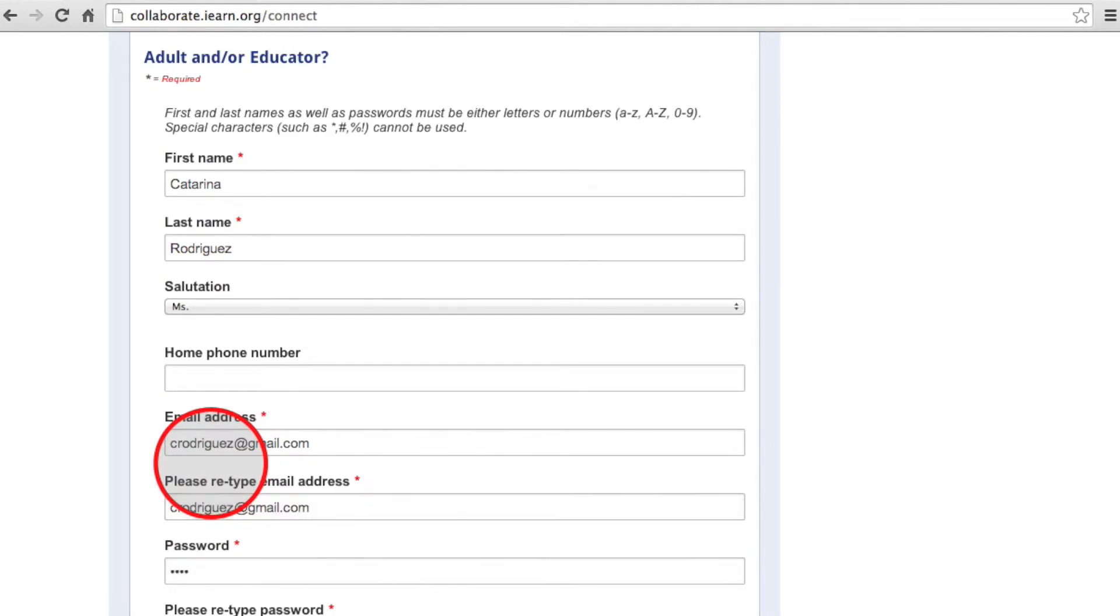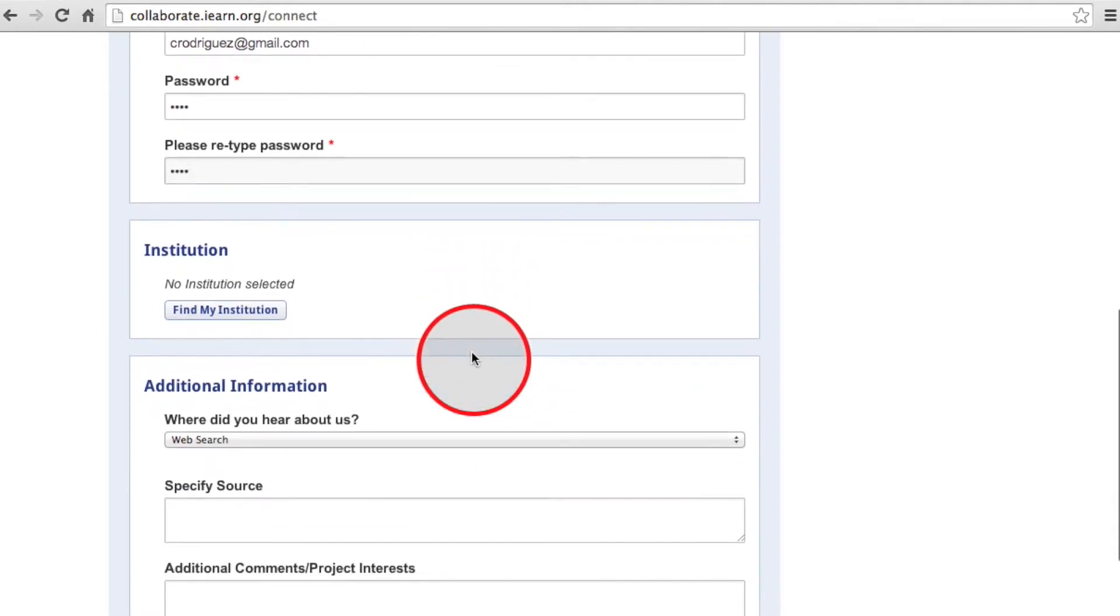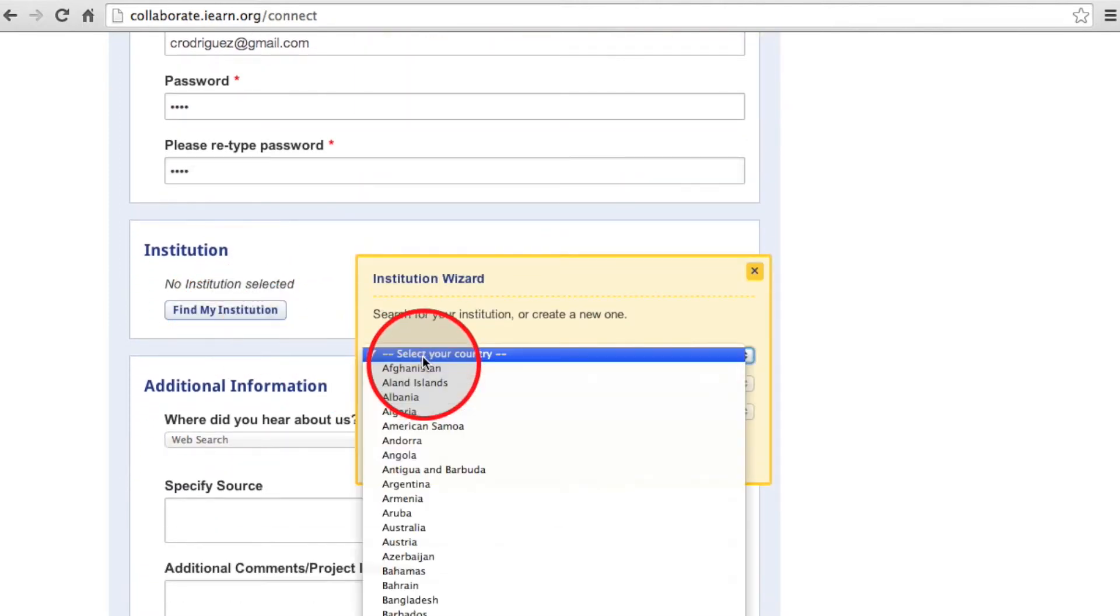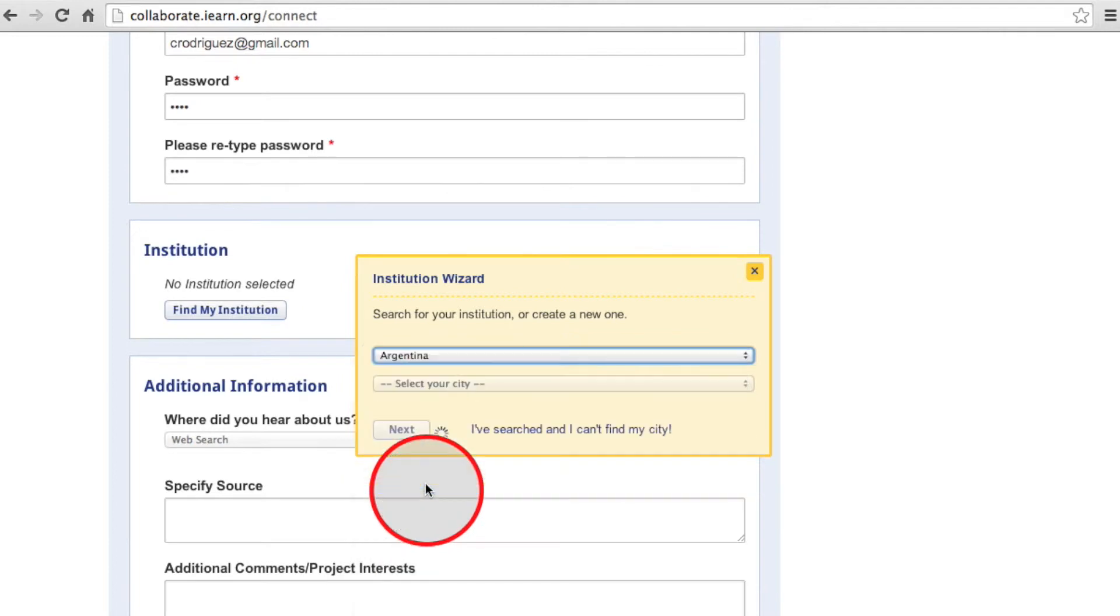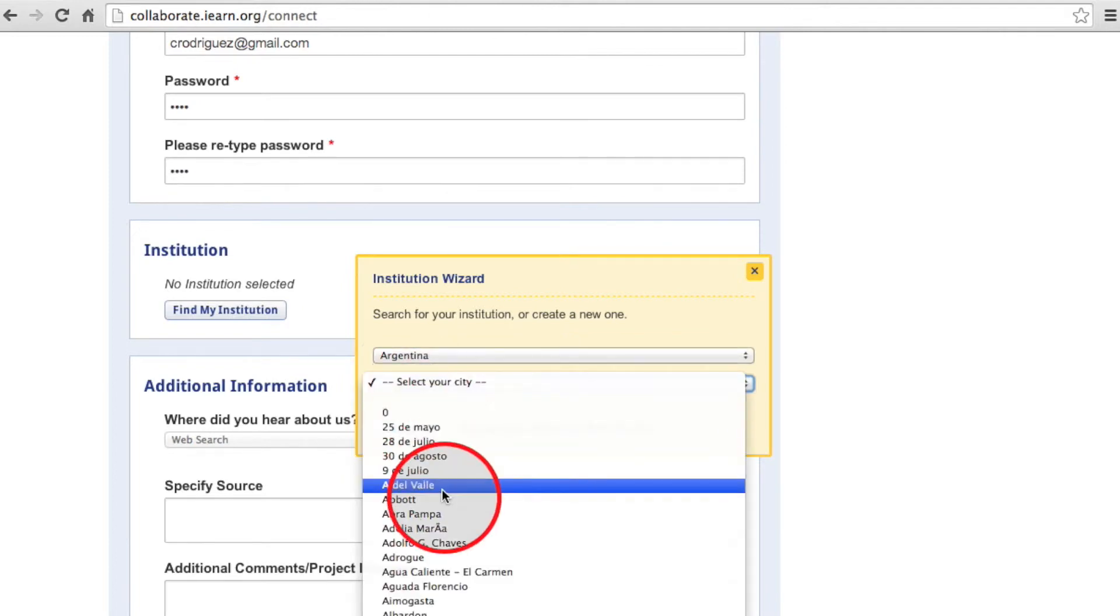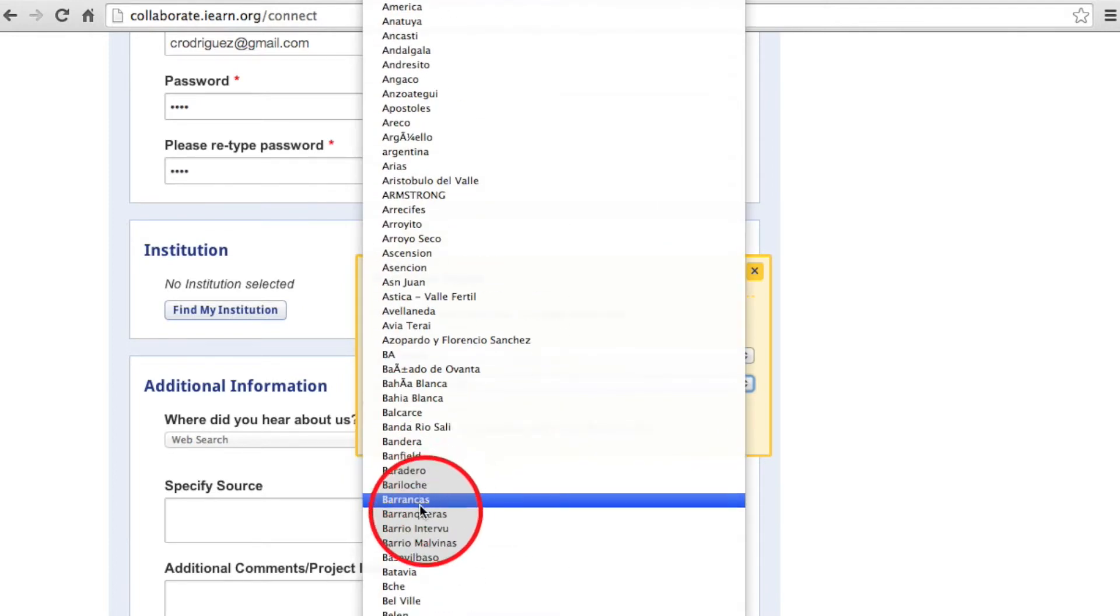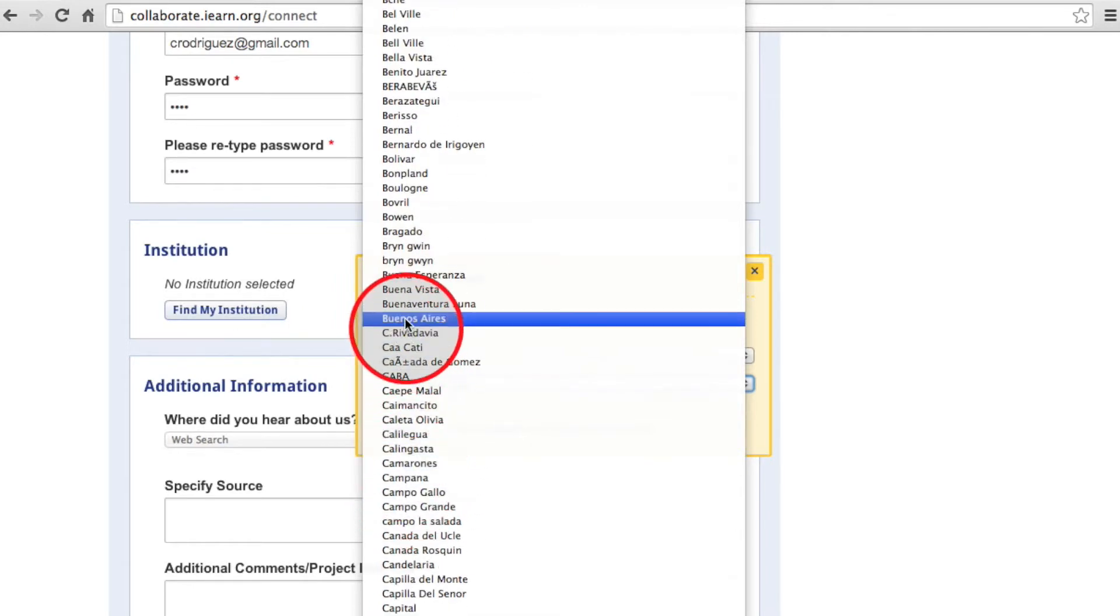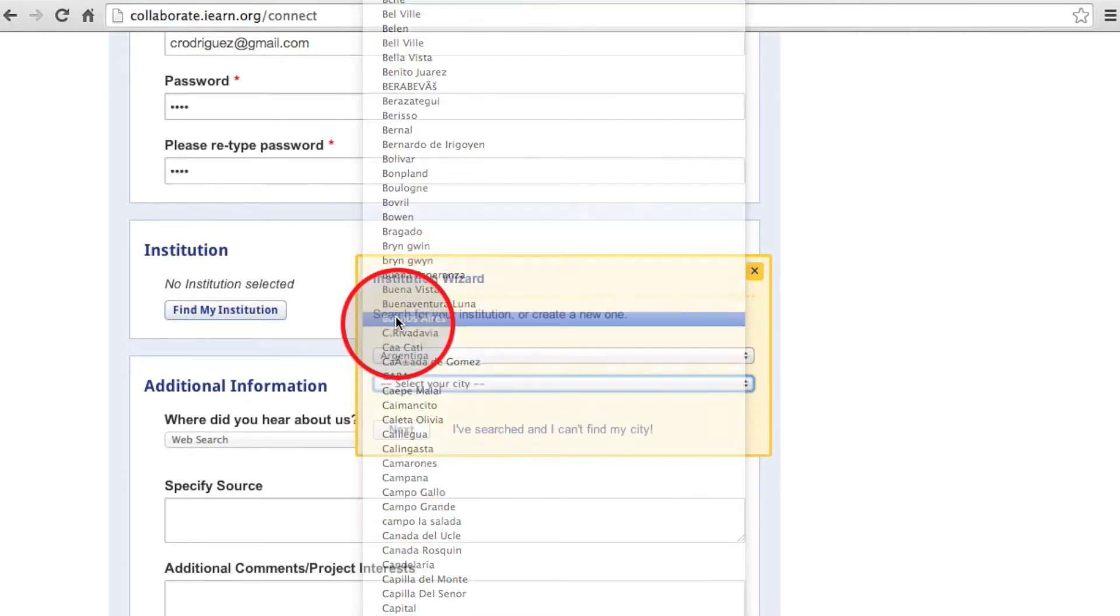In the first drop-down menu, select the country in which your institution is located. Then, depending on the selected country, you may have to select the state before choosing the city. Search for your state and city in the drop-down menu and click Next.